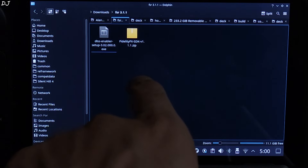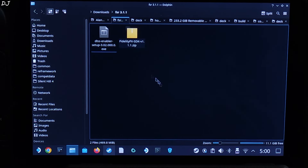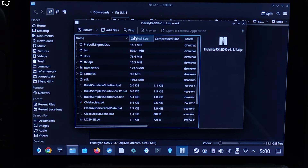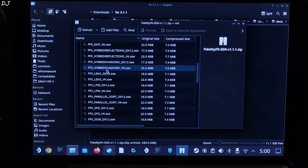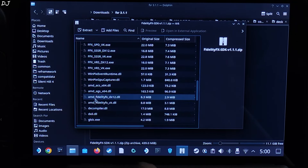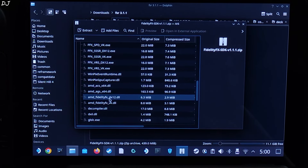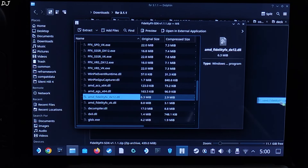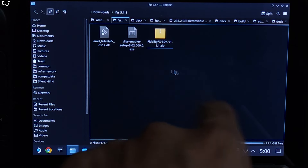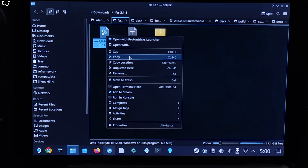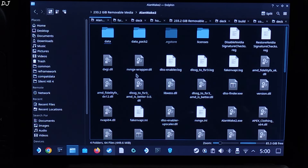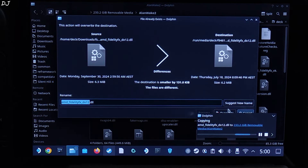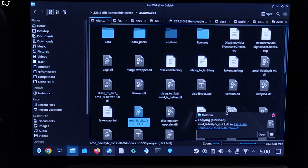Close these windows and open the archive file of FidelityFX SDK that we downloaded earlier. Open the bin folder and expand it. From this directory, extract the DLL file named AMD_FidelityFX_DX12. Drag and drop it outside of the archive window. Copy the DLL file and paste it into the game's install directory — where DLSS Enabler was installed. This file will already be present there, so you need to overwrite the existing file. The process is that simple.